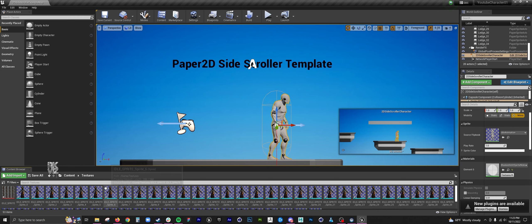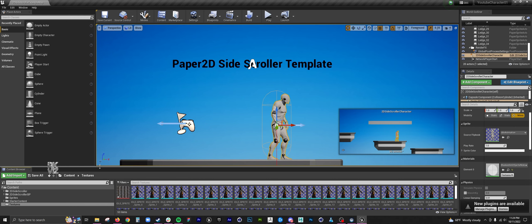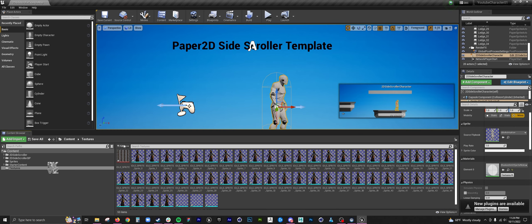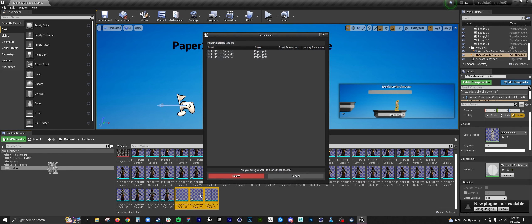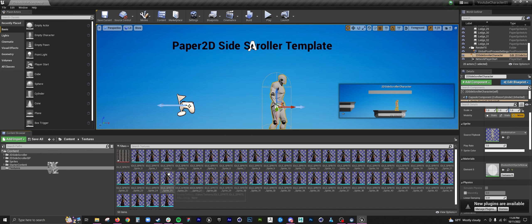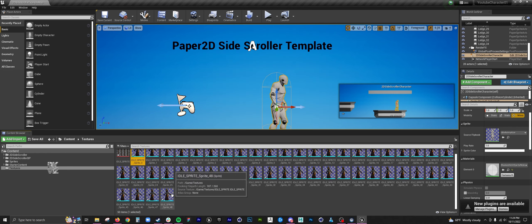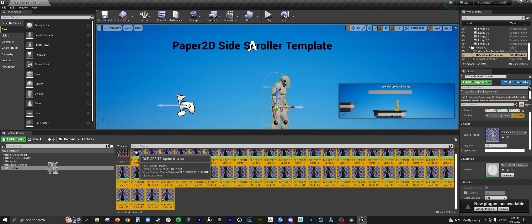You want to look for any blank frames and you want to delete those. Otherwise, you'll get after the animation, there'll be nothing there, and then it'll just repeat.